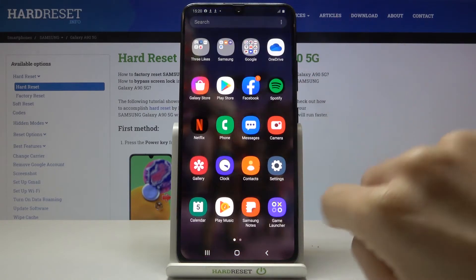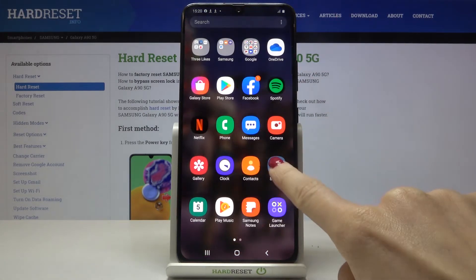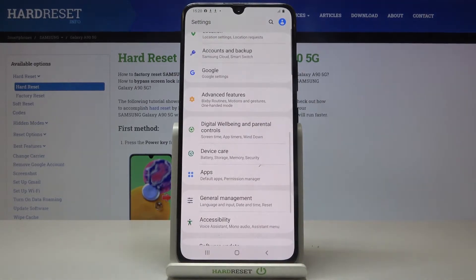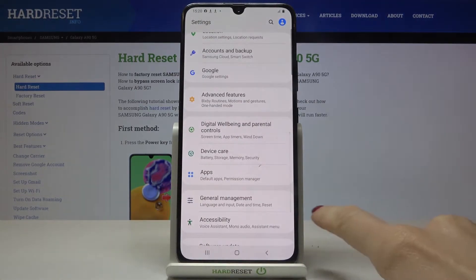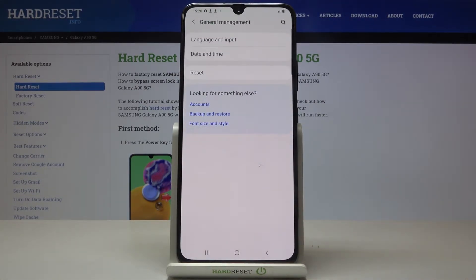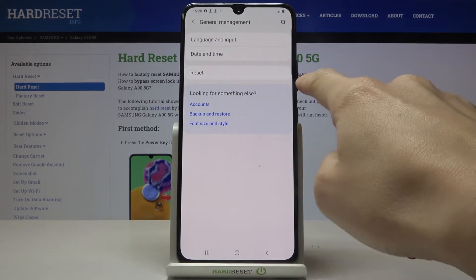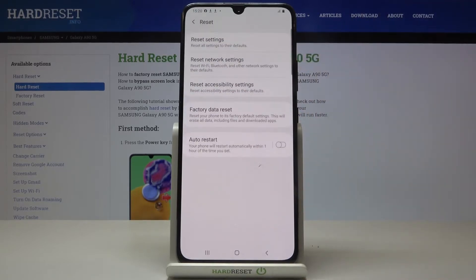First, open the Settings, then click on General Management and here you will notice the Reset option. Mark it, and now at the top of the list you've got Reset Settings.